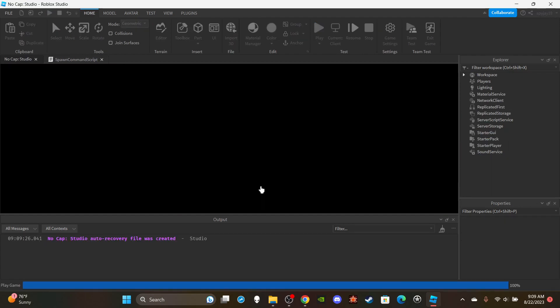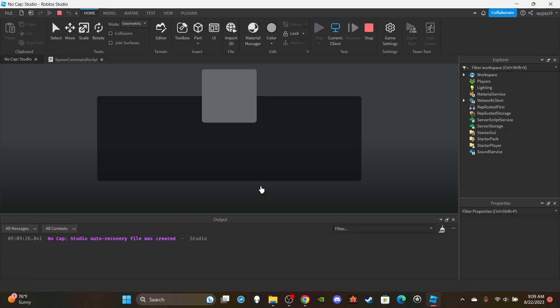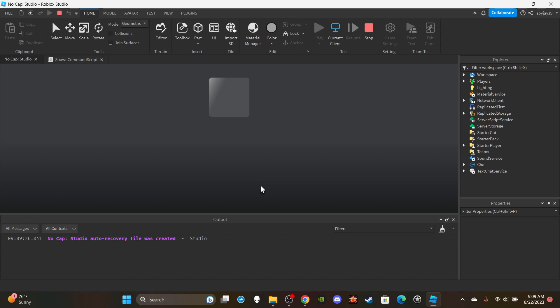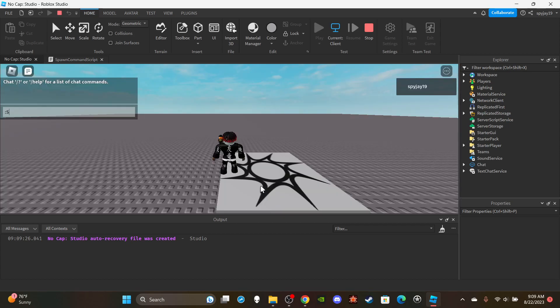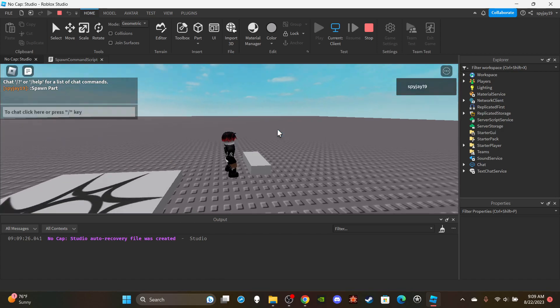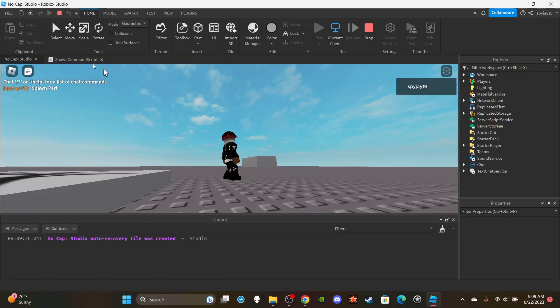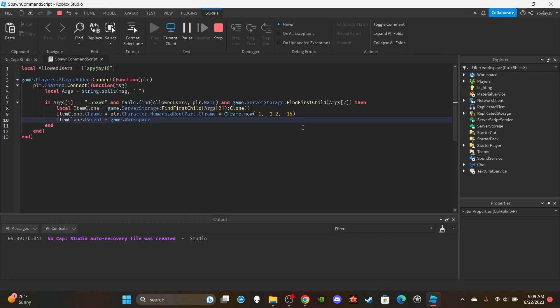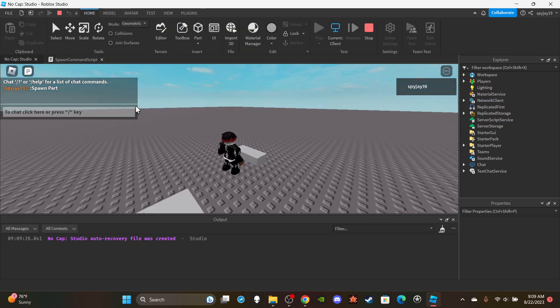Let me go ahead and just test this out real quick. Make sure you're typing your item exactly as it's spelled in server storage. So spawn part, boom. As you guys can see it is in front of me a little above the ground. Like I said you guys can change these numbers and stuff to mess around with until you get your desired result.